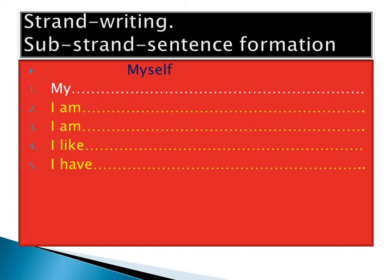Myself - first of all, we say 'My'. Start by your name: my name is Muhammad, my name is Aisha, my name is Abishakur, my name is Anissa, my name is Bureko.